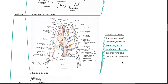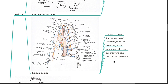In its thoracic course, anterior structures include the manubrium sterni, thymus, inferior thyroid veins, ascending aorta, brachiocephalic artery, superior vena cava, and left brachiocephalic vein.